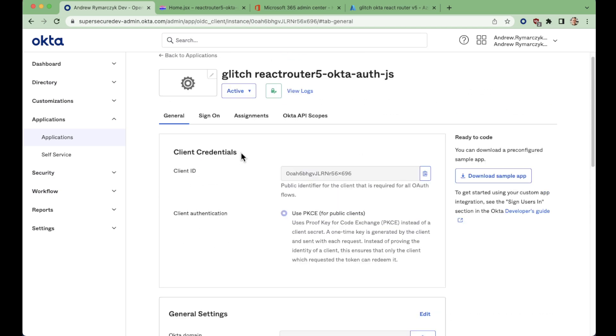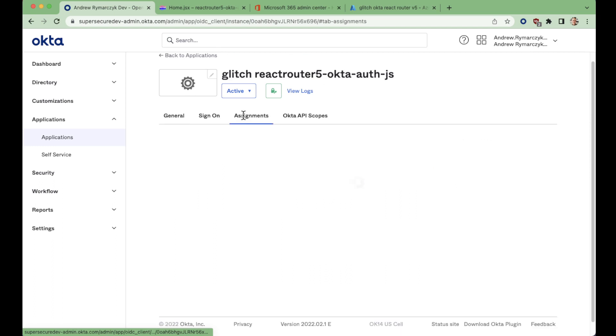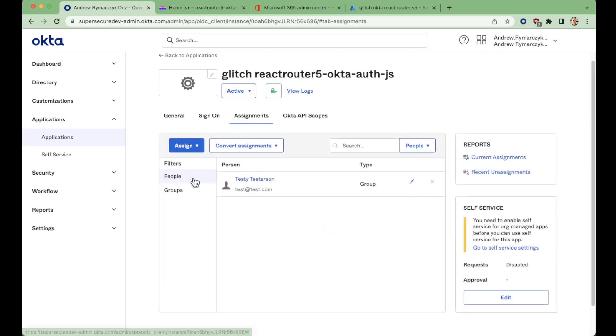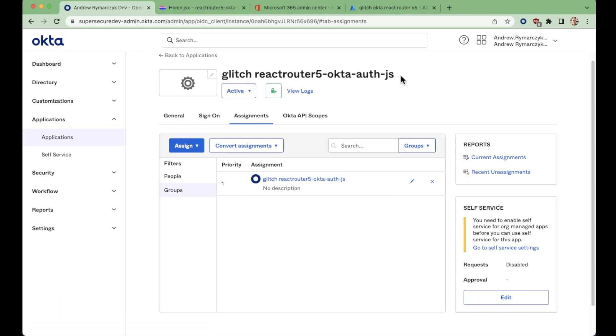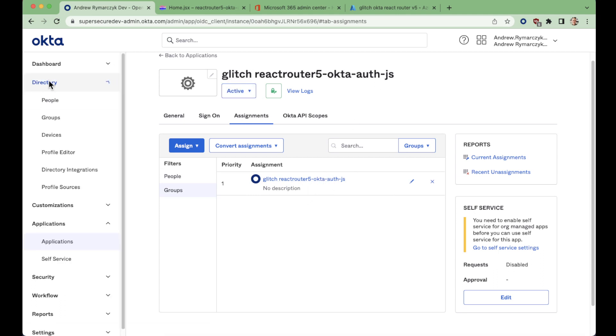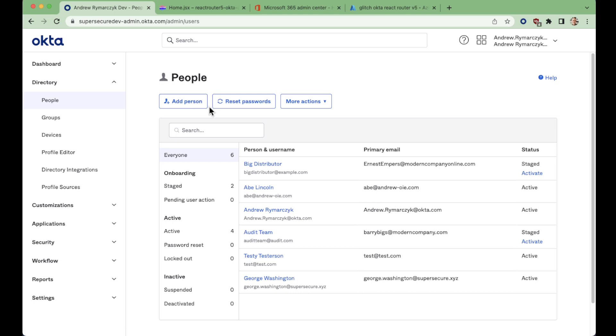So what does this entail? Let's first look at our user assignments here. So we've assigned this to one user, test at test.com, and this is actually a user who is in this group. We've created a group with a name to match the application, and that is our user. So if we look at our people here, we can see we have our test user.